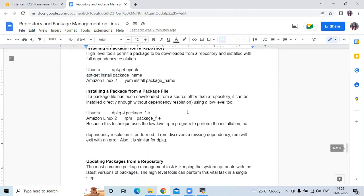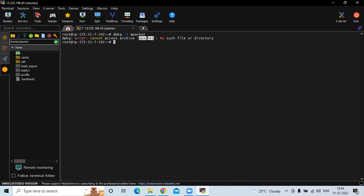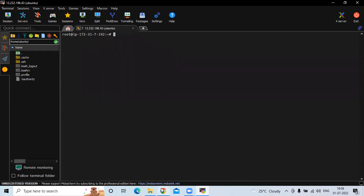The next task is installing a package from a package file. If a package file has been downloaded from a source other than a repository, it can be installed directly using the low level tool — that means dpkg -i followed by the package name. As of now I don't have any package file, so running the command shows an error: cannot access apache2 because we don't have the package file.